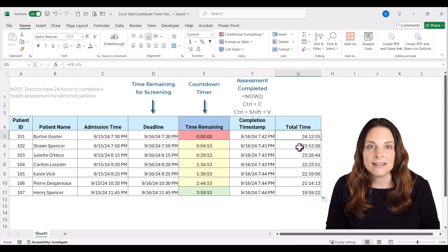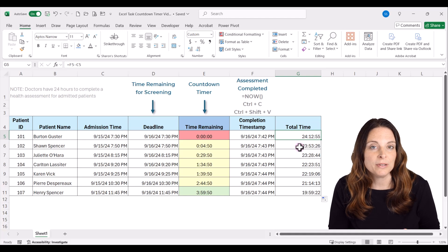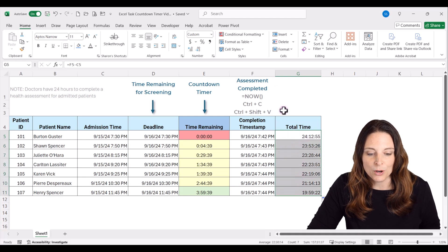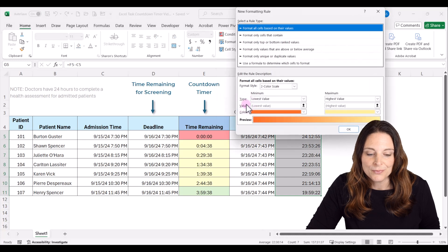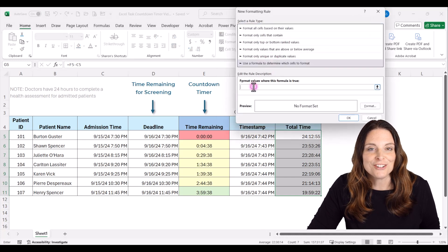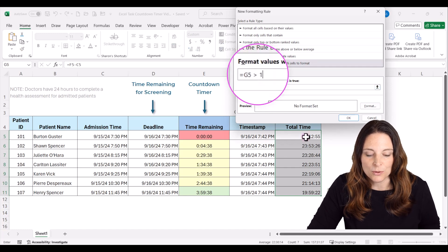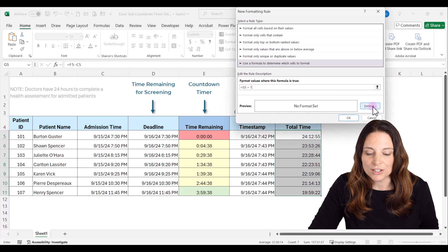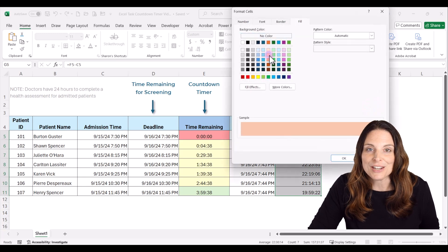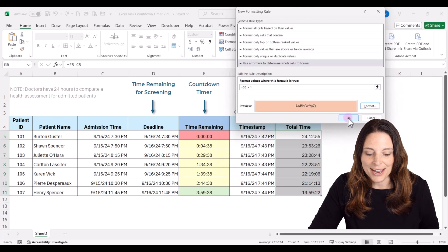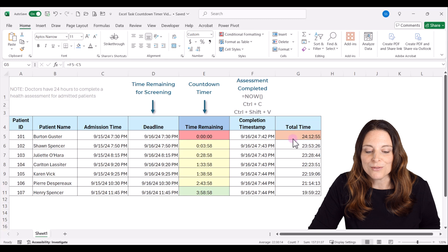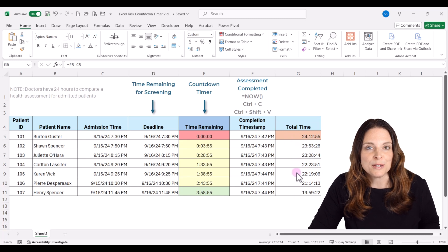Now we want to format this to alert us if the doctor did not complete the assessment within 24 hours. Select this column, go up to Conditional Formatting, create a New Rule using a formula. The formula looks at the total time and if it is greater than one day, it will highlight for us. Click Format, select the color you want, then click OK and OK. Now if one of the doctors did not meet that deadline, it will show up here and we can see how much time it took them.